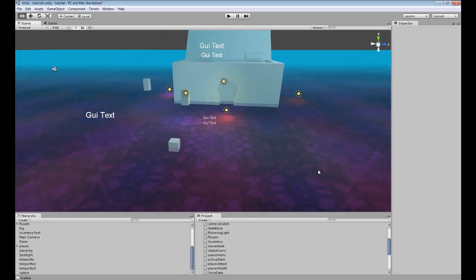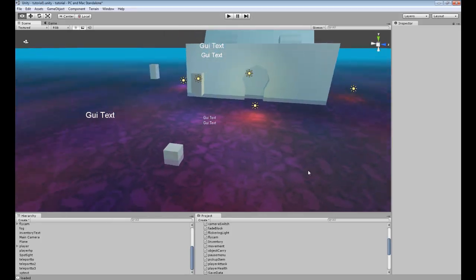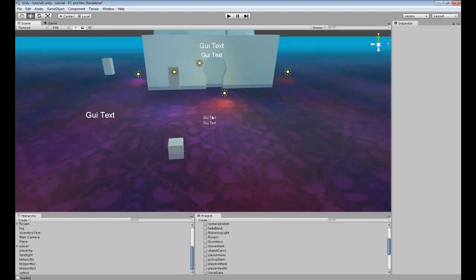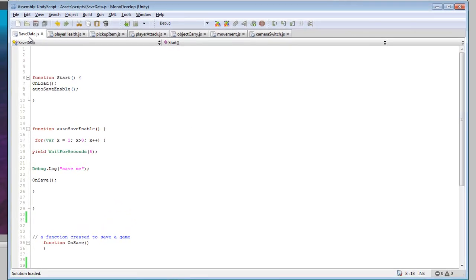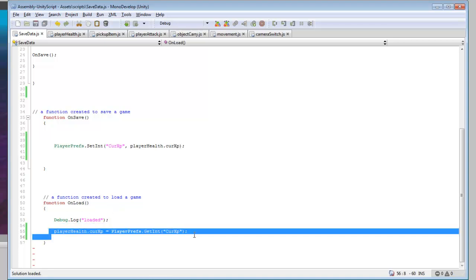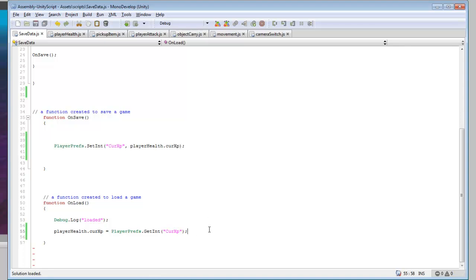Hey guys, in this tutorial I'm going to be going over saving and loading game variables if you want to create a simple saving and loading system for your game. So we're going to take a look at the save data script, and at the start we're going to call onLoad and onSave enabled. So first we'll look at onLoad — when your game starts you want to load all the variables that were saved previously when you were playing.